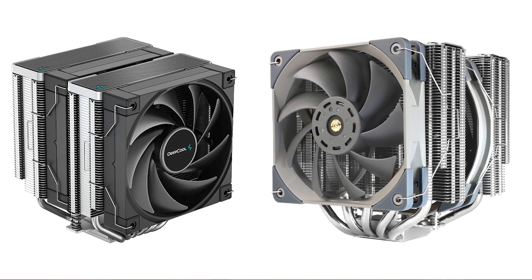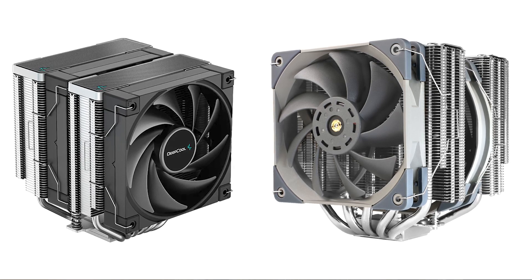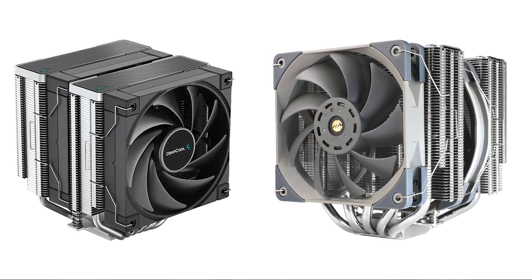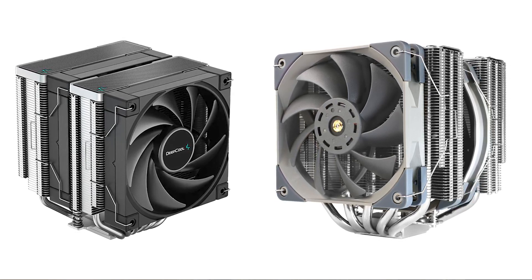The AK620 and the Frost Commander are similar sized coolers with polished tops providing a sleek appearance. The AK620 features a darker look, six heat pipes, and two 120mm fans. While the Frost Commander has a gray look, five heat pipes, and a combination of a 120mm and 140mm fan.